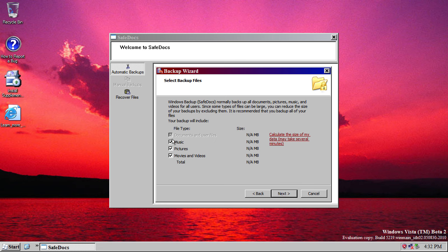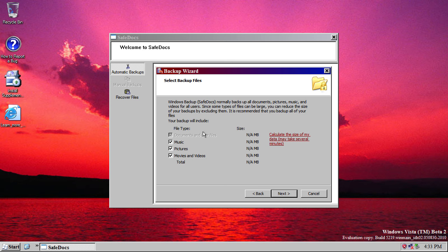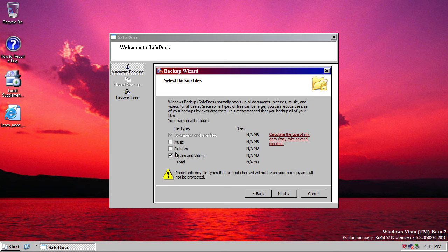You can also then choose which types of files from your documents you want backed up. So, it will always back up your documents and other files. And you don't have an option to uncheck that, but for music, pictures and videos, you do.